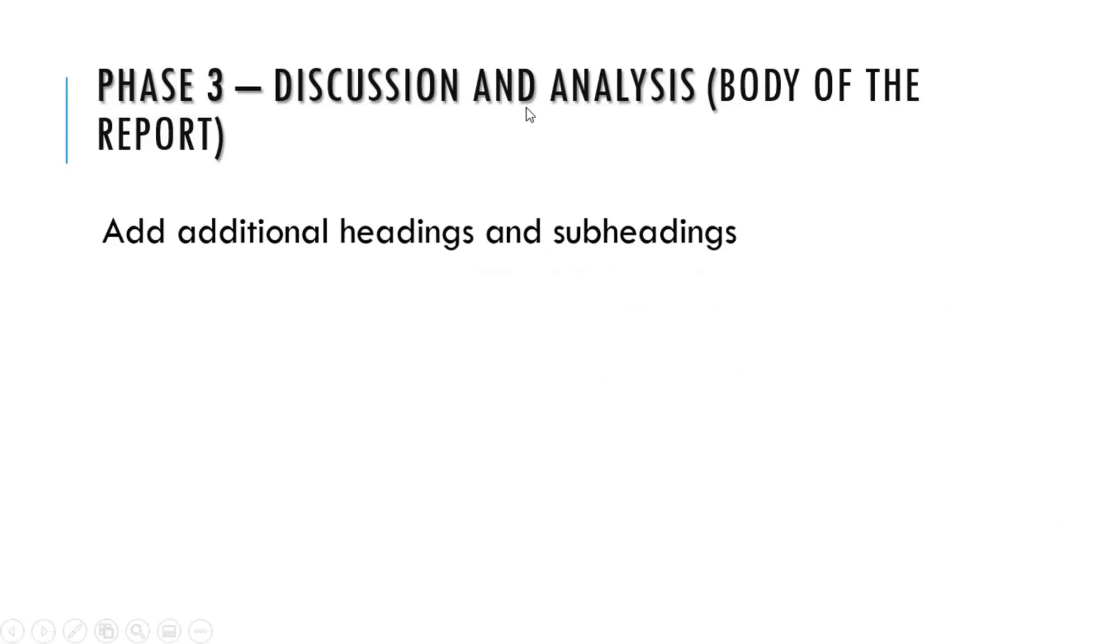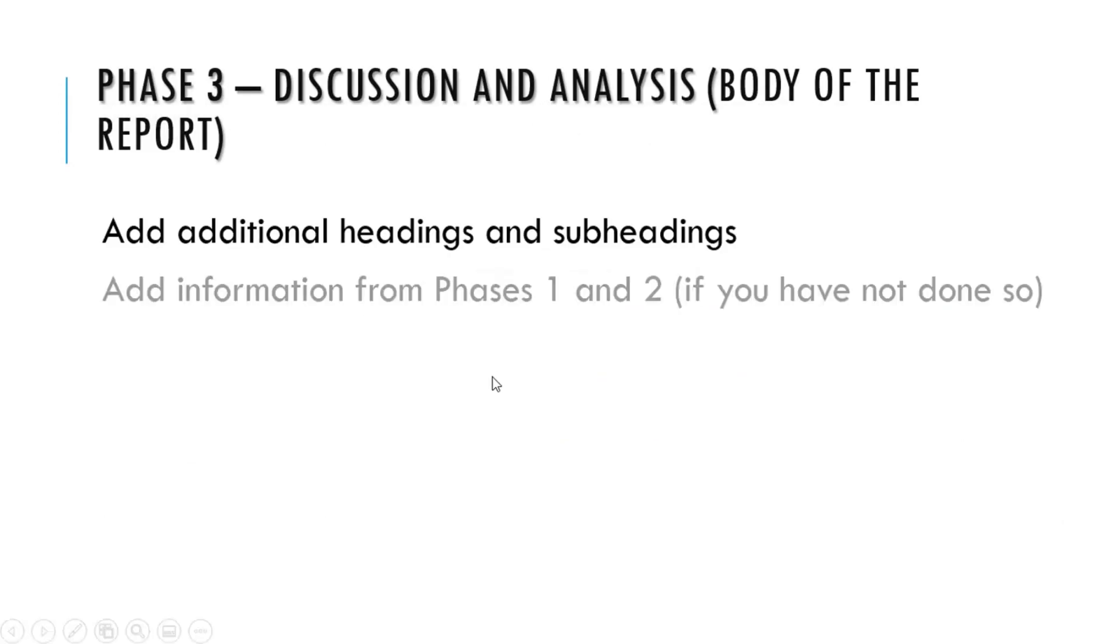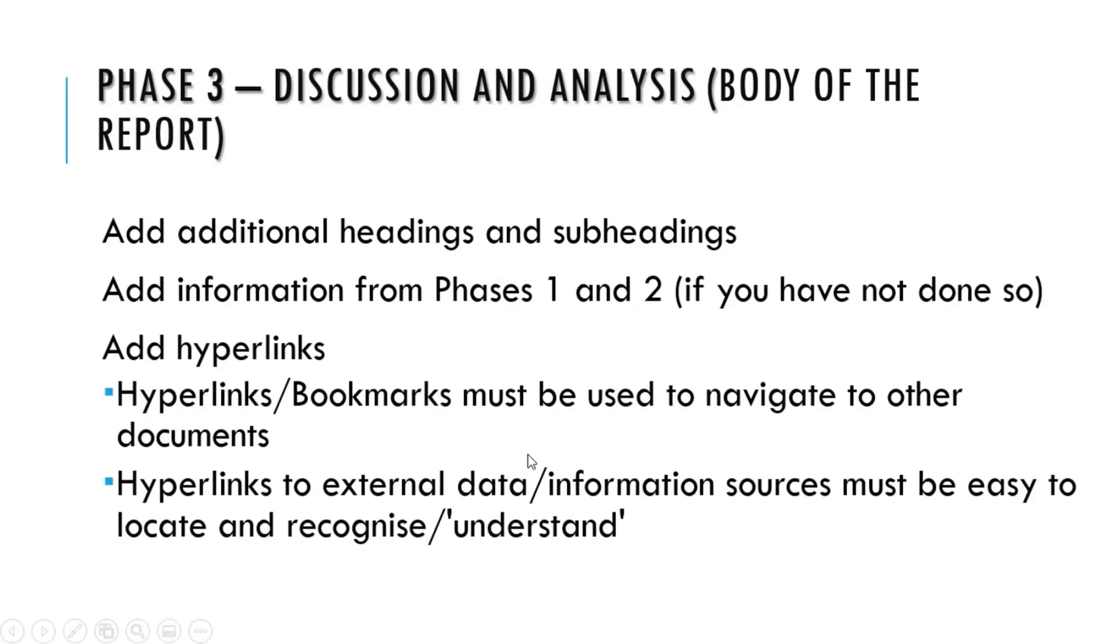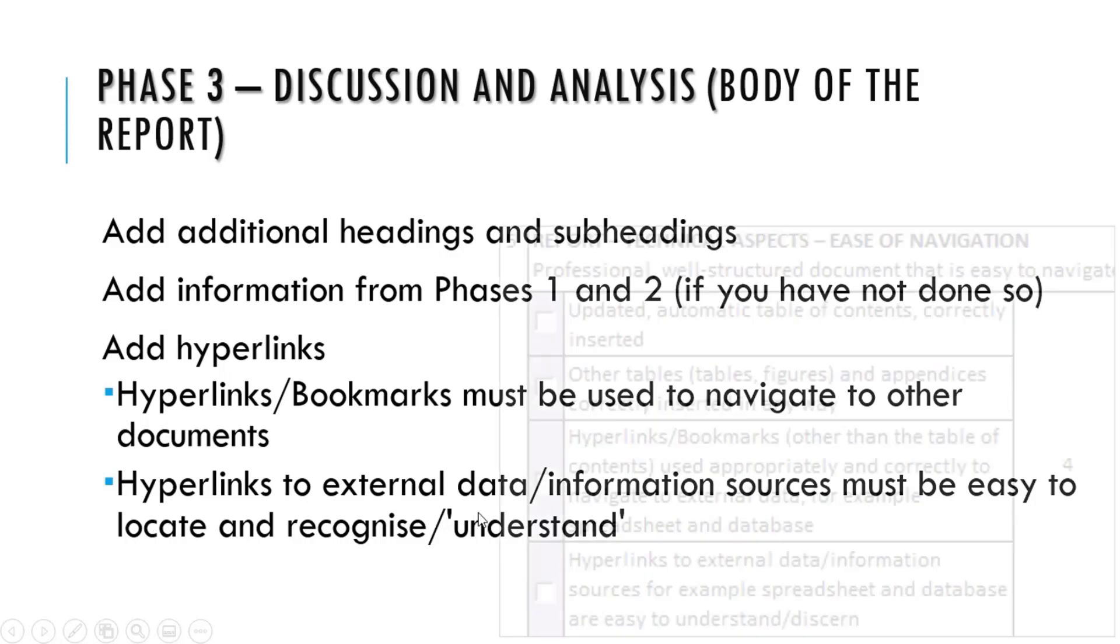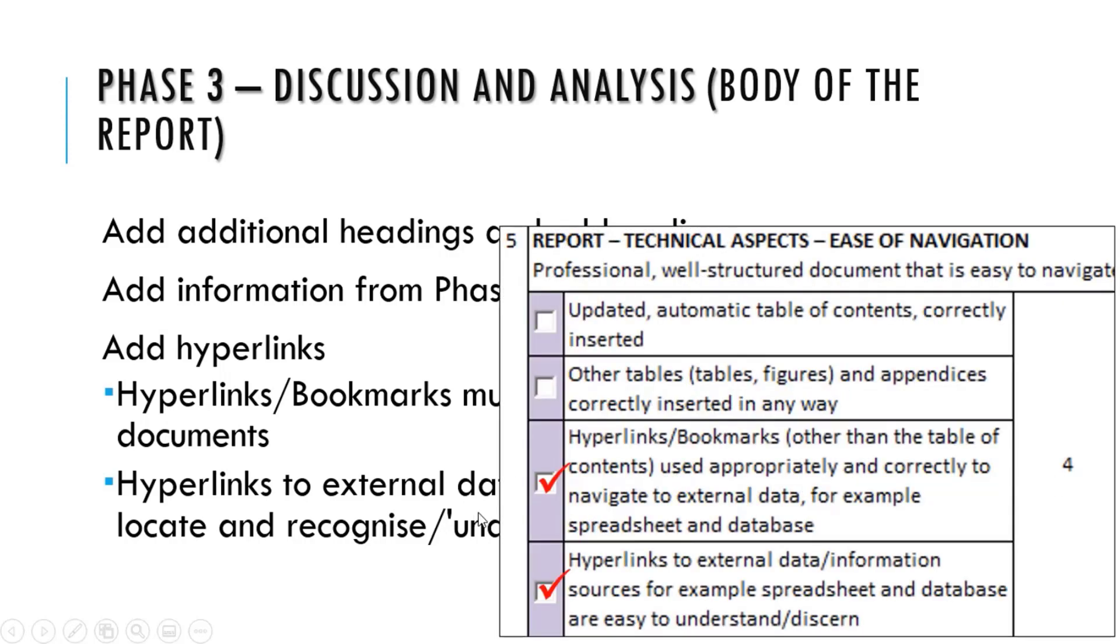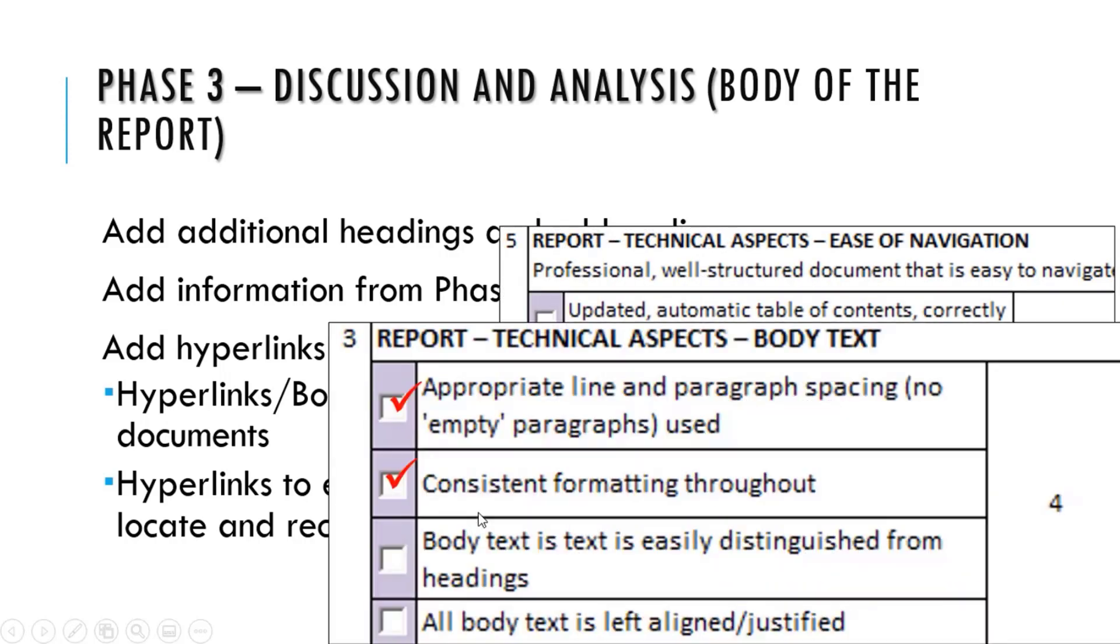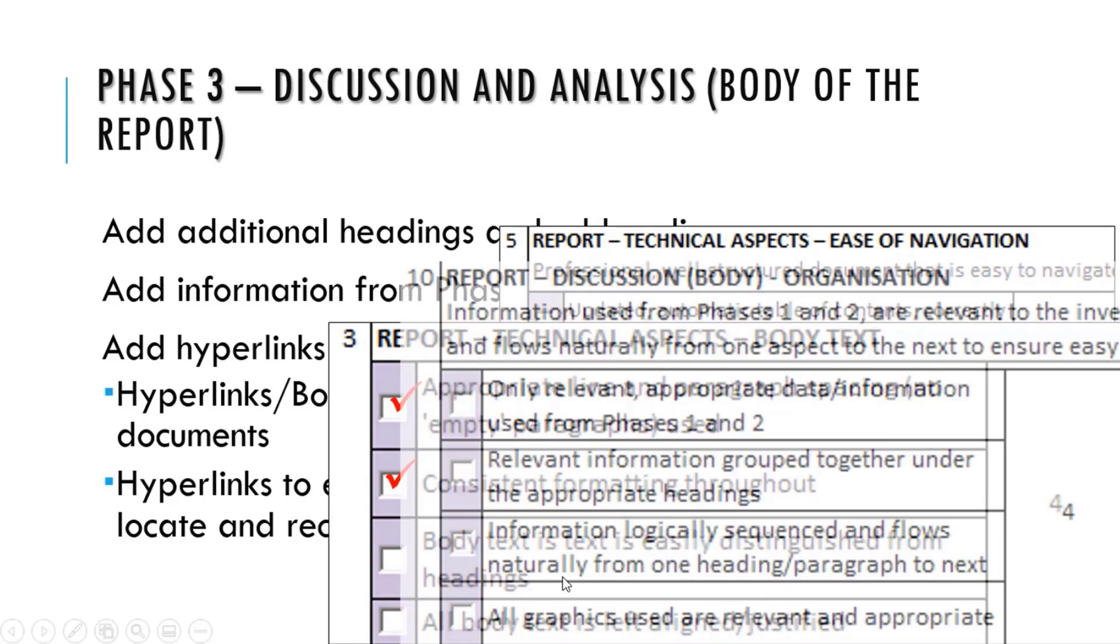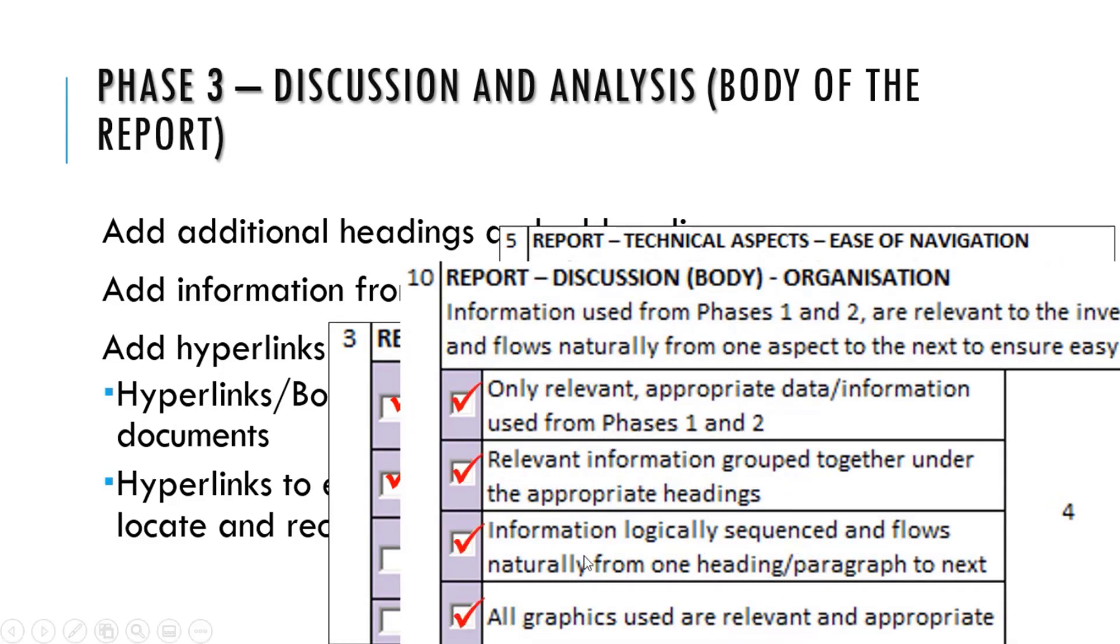Then the discussion and analysis. Like I said, I don't think there should be additional headings and subheadings. We just did the discussion and analysis in phase one and we put the three categories with the information there, so that's fine. Just add hyperlinks now and those are the marks. Lots of marks here, line spacing, consistent formatting. Remember these marks have been given in phase one.